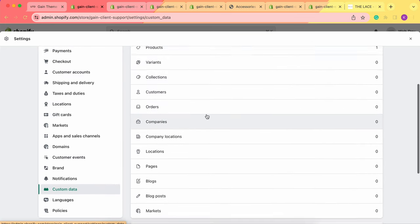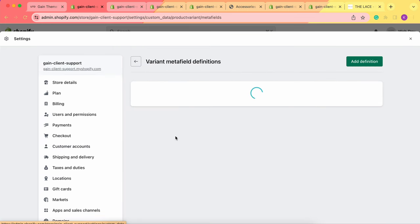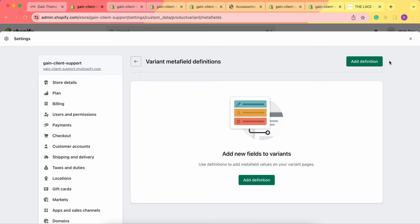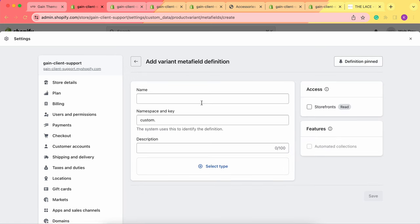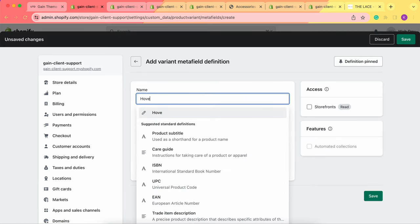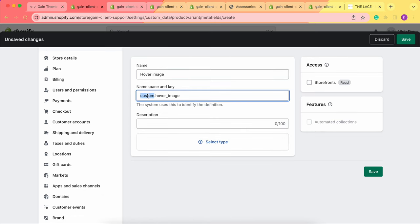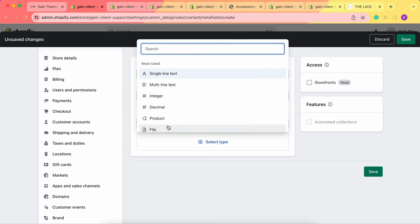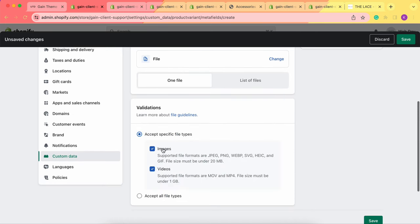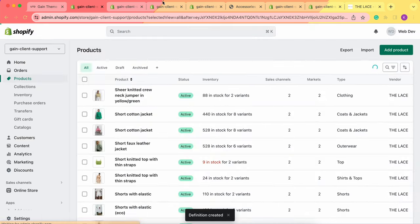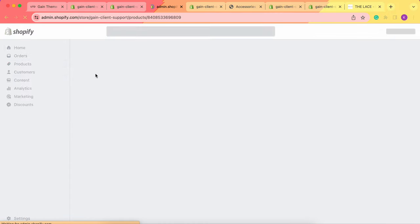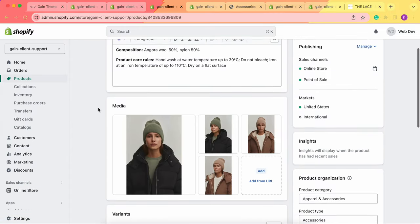Now let's create the metafield for products that have two or more variants. Return to Custom Data and this time choose Variants. In the Variants section, we'll create our metafield and name it 'hover image' as well. Change 'custom' to 'product card' like before, select the type 'file', and again you can choose images, videos, or both as you'd like. Save the changes.